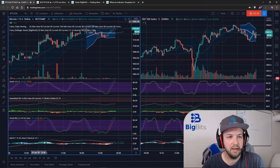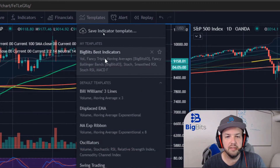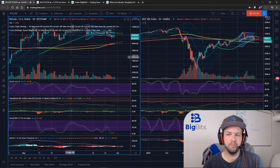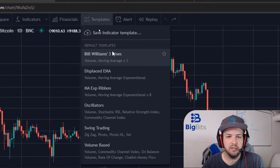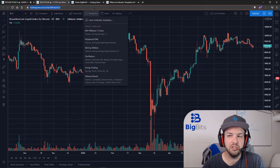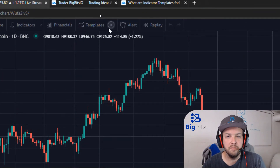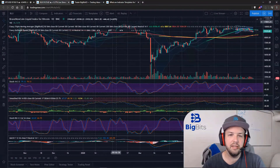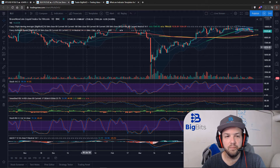I accidentally changed my interval with the zoom utility, so let me fix that. Going back up to Templates, you can see it saved my template. I'll favorite it so it's easy to find when we switch to the other chart. Now let's go to the other chart. After reloading the chart, you can see it now shows 'Big Bits Best Indicators' — clicking it adds all of those indicators to the chart.